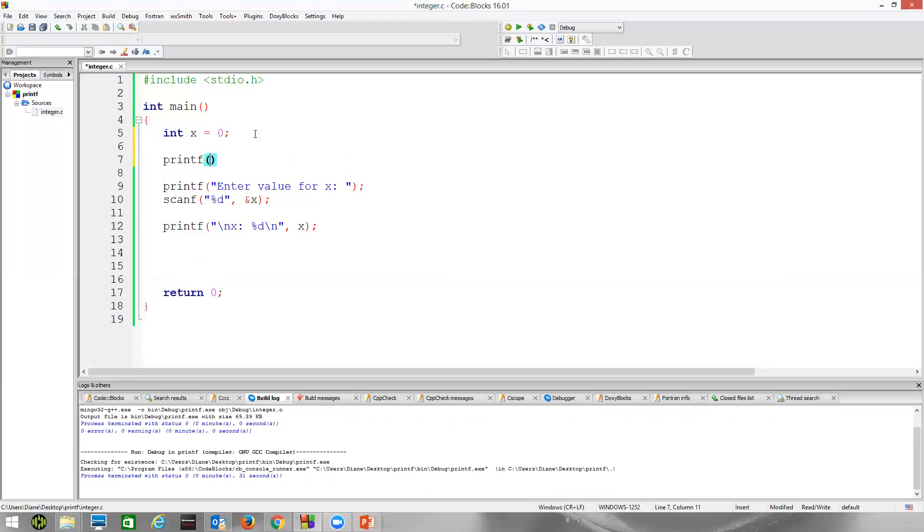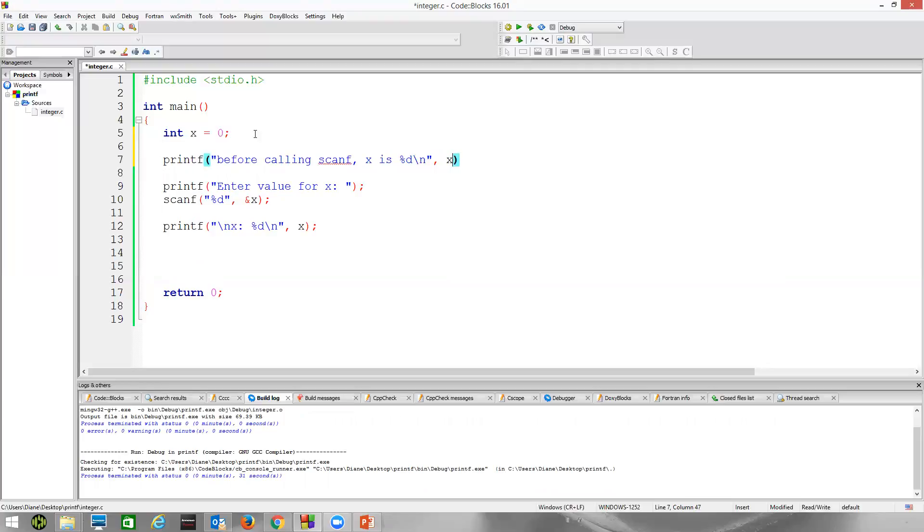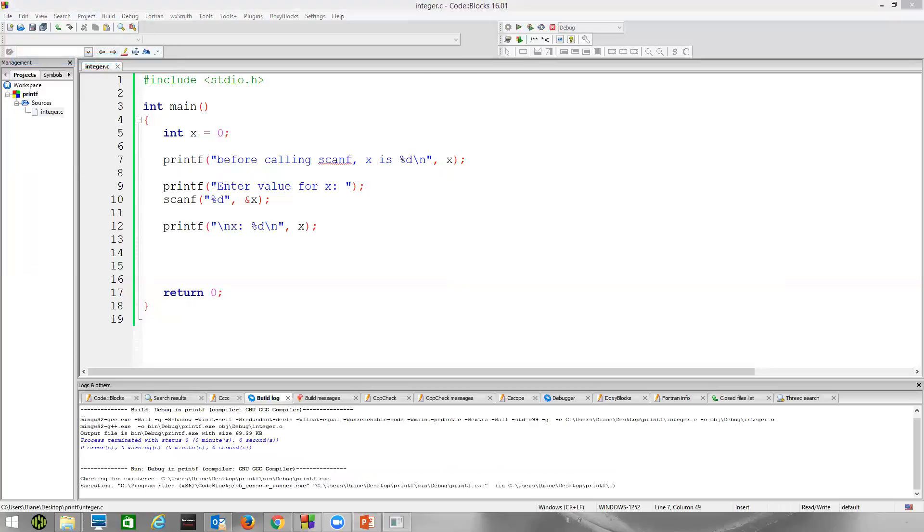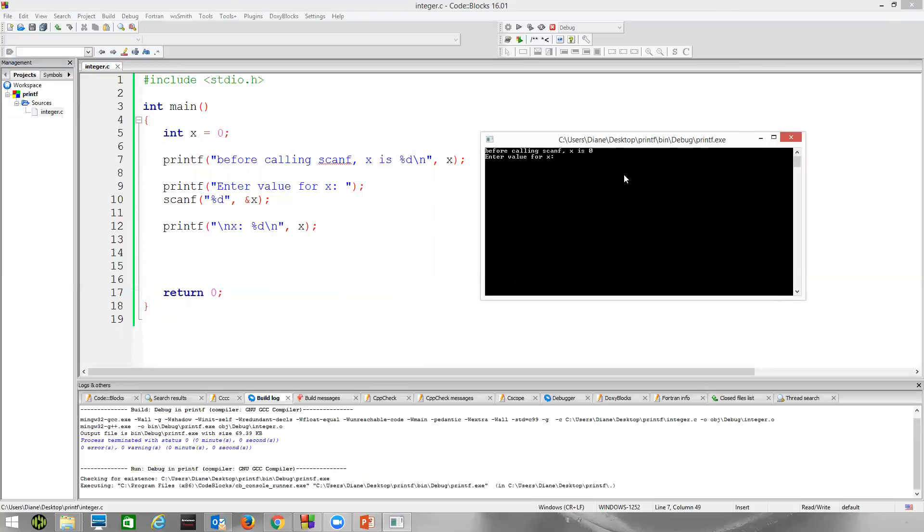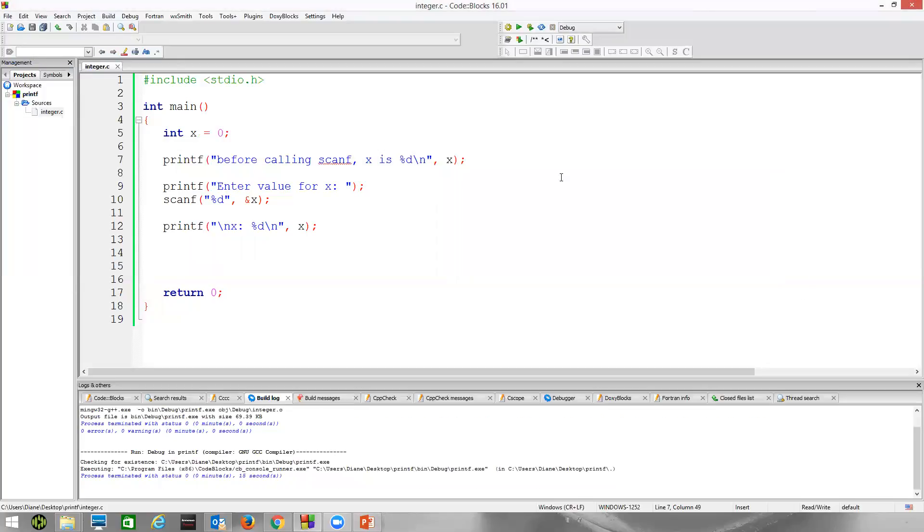Let's go ahead and let's initialize x to 0. And let's print out a message. Printf, before calling scanf, x is, use %d to print out as a placeholder here for my expression x. And let's build and run. So before calling scanf, x is 0, because we initialized x to a value of 0. Let's type in our 5 again. We can see afterwards it now has a value of 5.